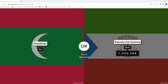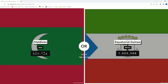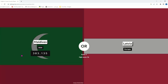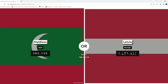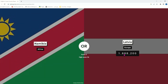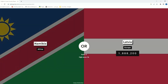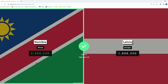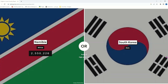Maldives is not gonna have as much as Equatorial Guinea. Latvia or Maldives — Latvia, yes. I can tell from the flag that Latvia's flag is thinner than the one for Austria, so I know it's Latvia.